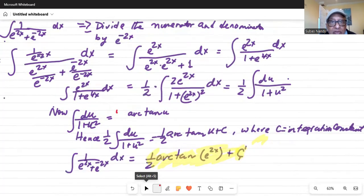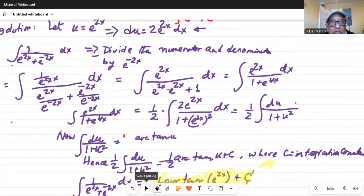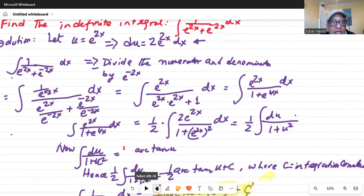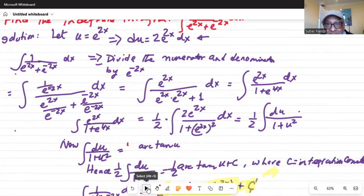The tip is: you could have done this problem without substituting e to the power of 2x equal to u. You could have divided the numerator and denominator by e to the power of minus 2x to start with and done the problem that way. Both methods work, so whichever method is easy for you, please follow that method.